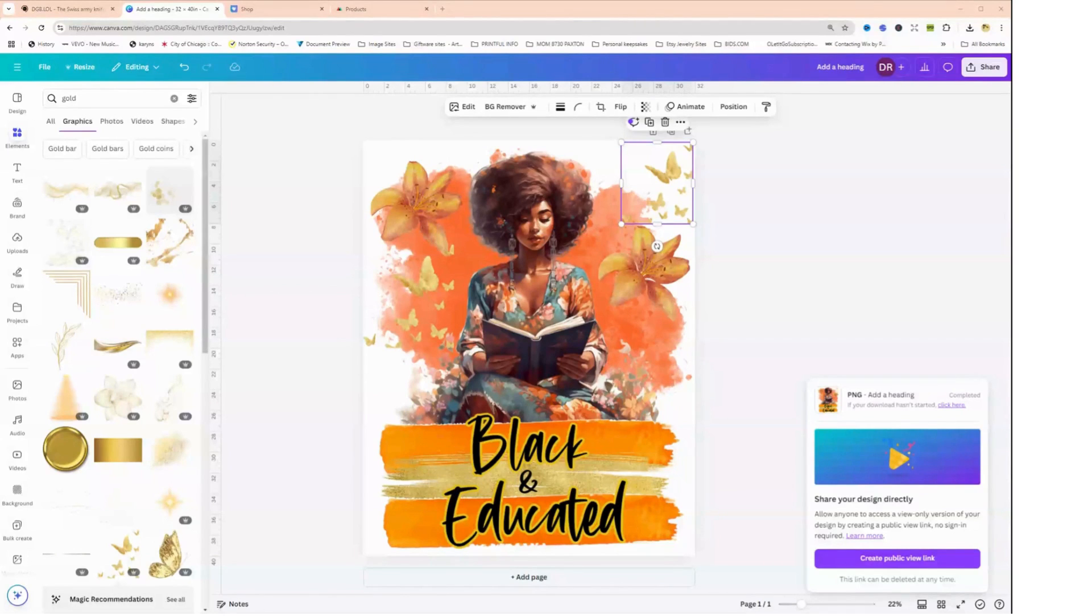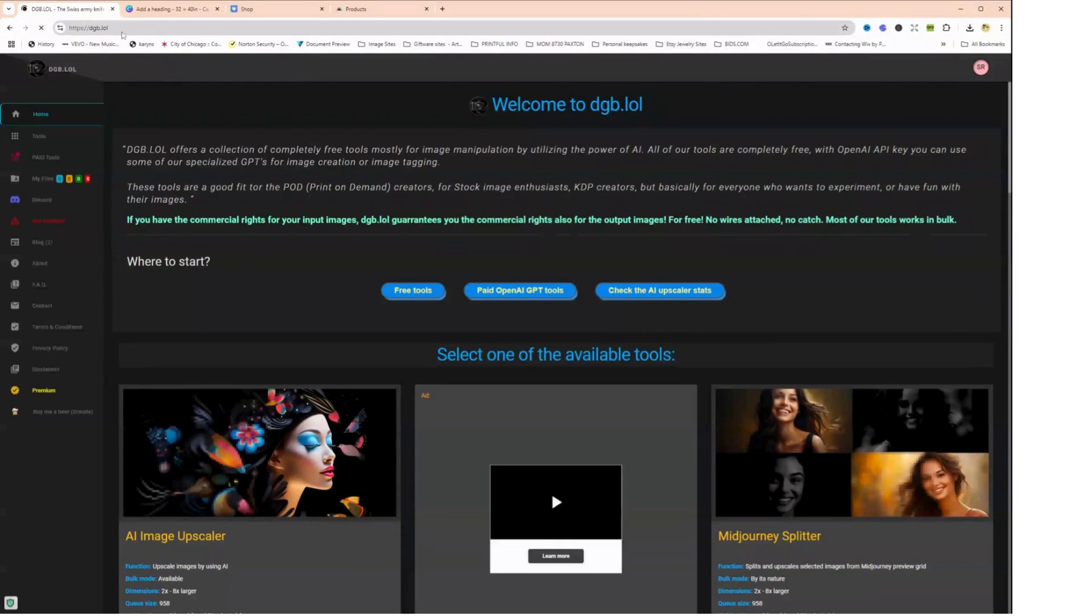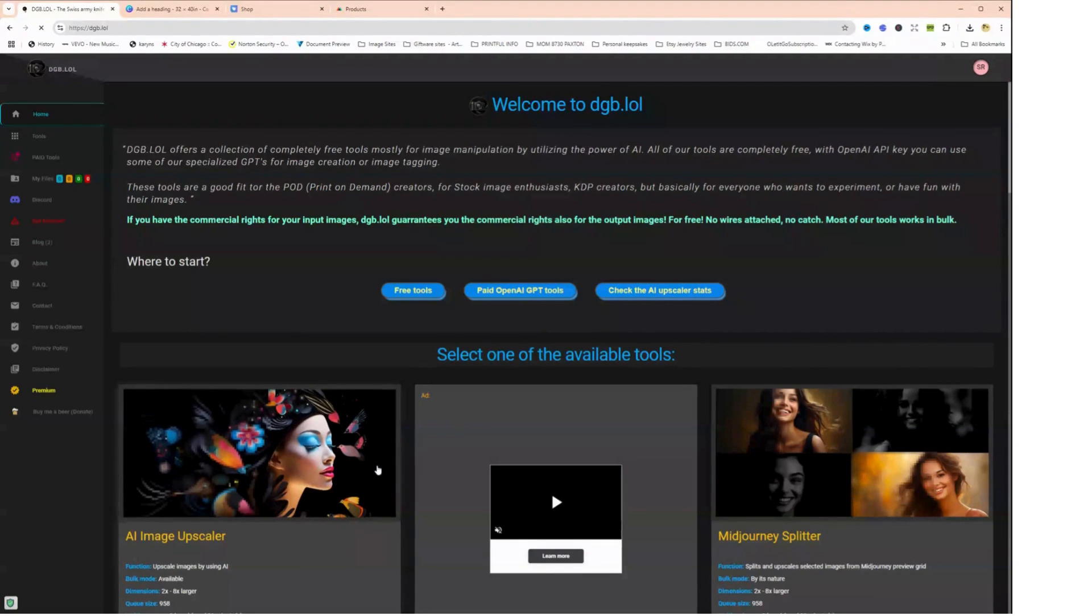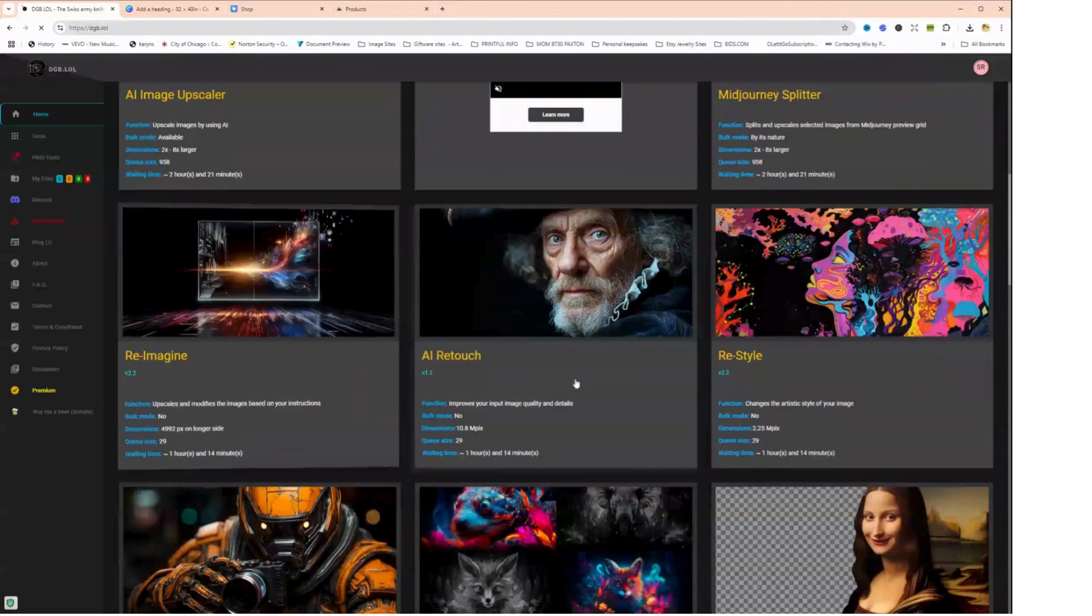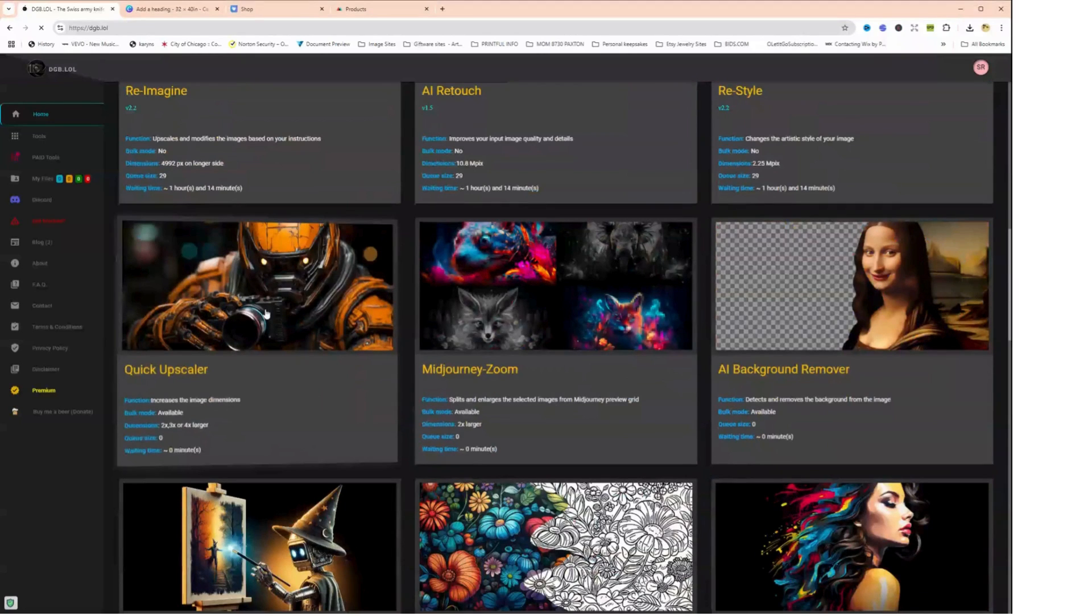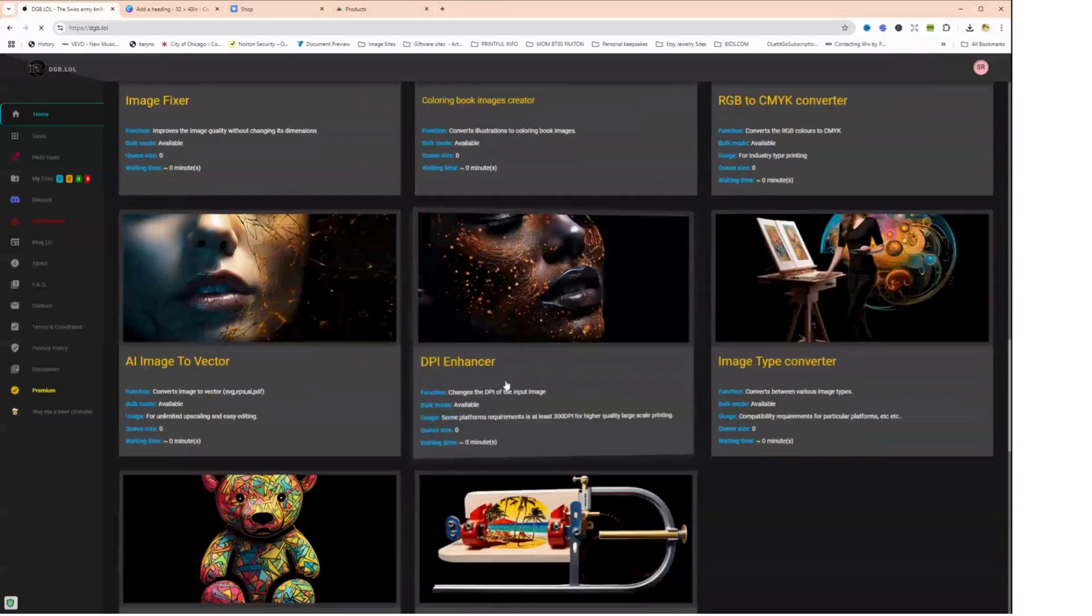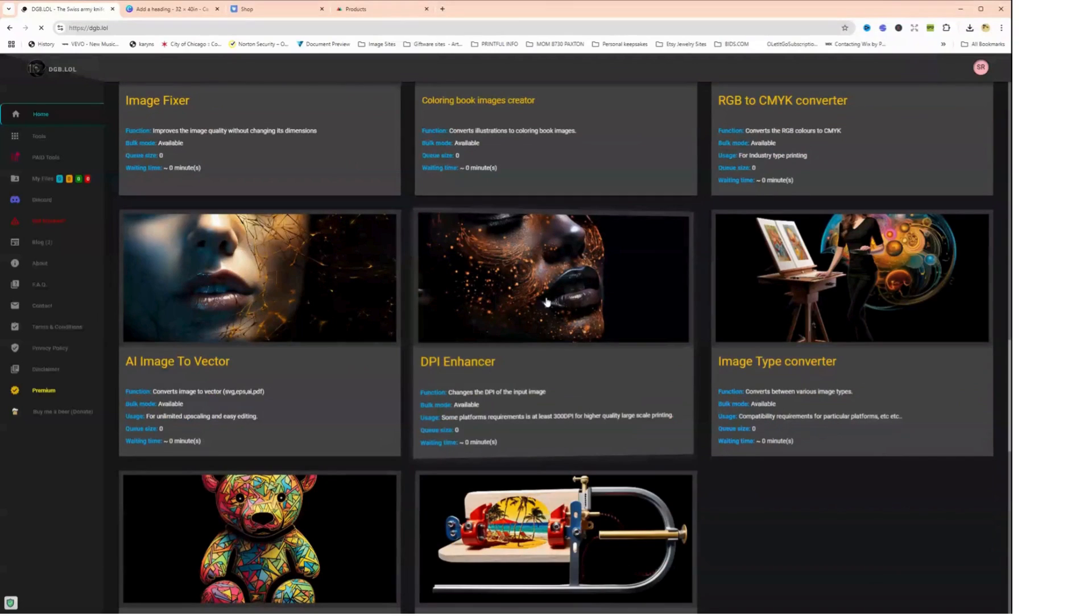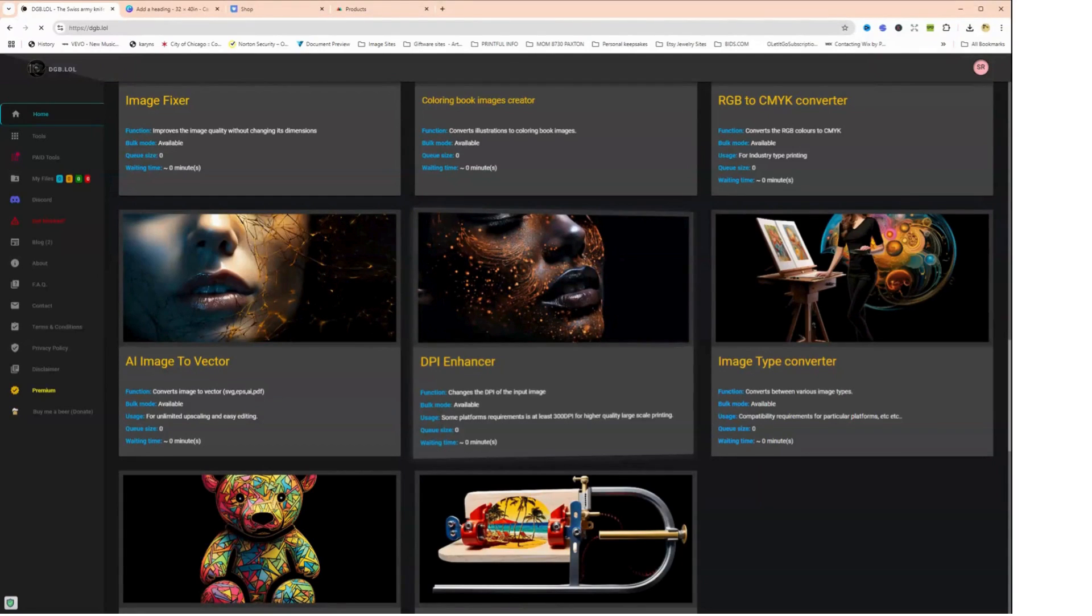So I'm going to go over to dgb.lol, which is an absolutely free tool. And when you click on the home button, you will see a lot of different tools. I've not used all of them - I've used the quick upscaler and I have also used the DPI enhancer. So we're going to click on the DPI enhancer. And remember, the reason that we want to do this is because we want our image to be a 300 DPI, because Canva only saves it as a 96 DPI.